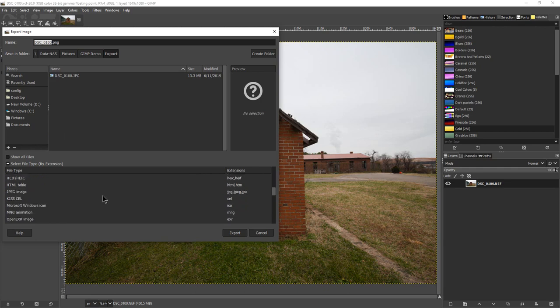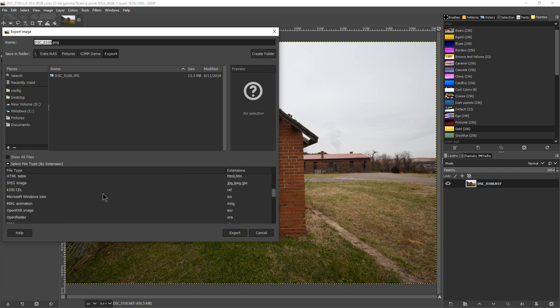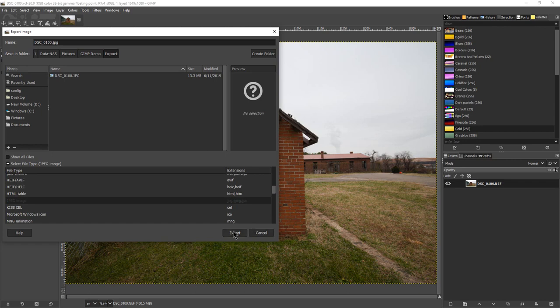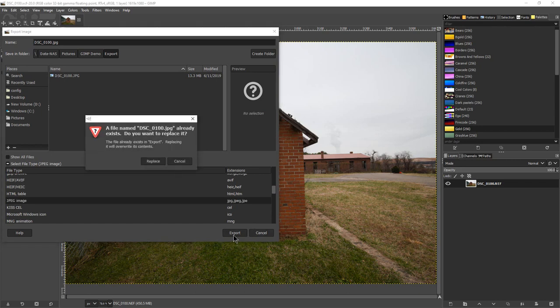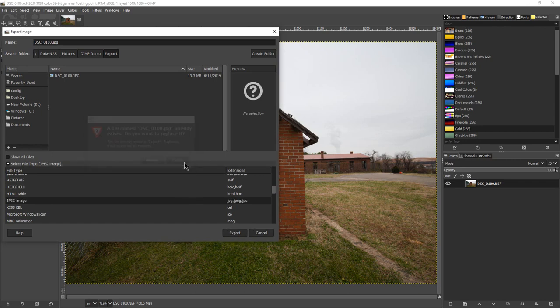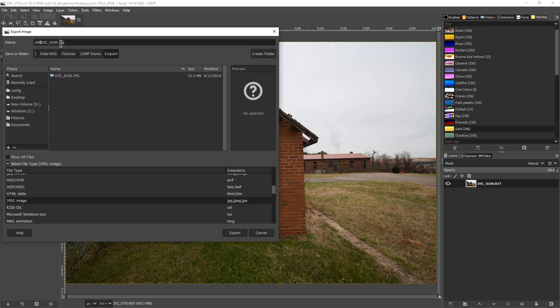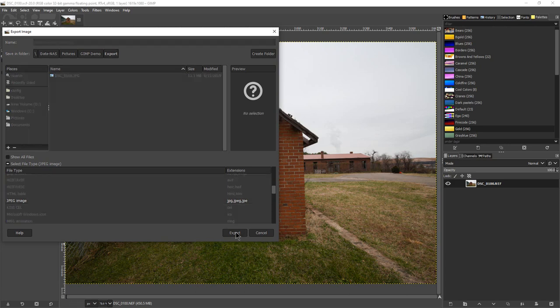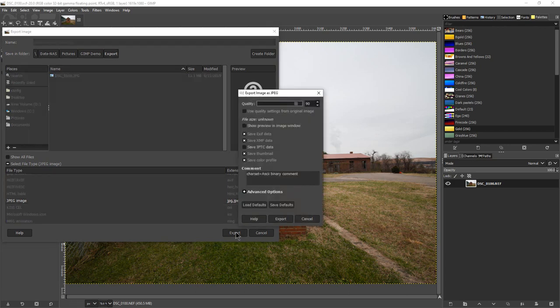And we're going to make it JPEG type. Then we're going to hit Export. We already have a file by that name, so let's rename it. I'm going to name it 1080 size so I remember that it's a smaller version of the same image that I have, and then I'm going to hit Export.